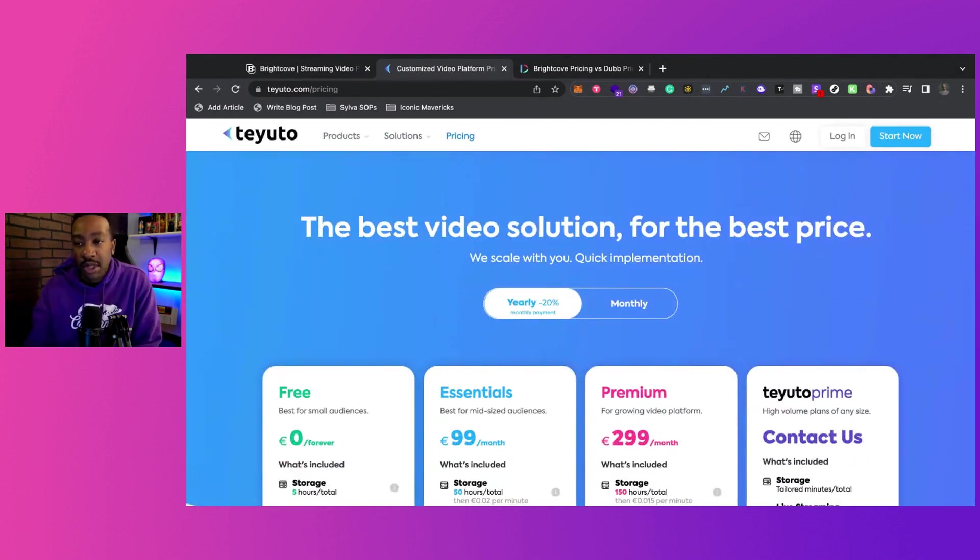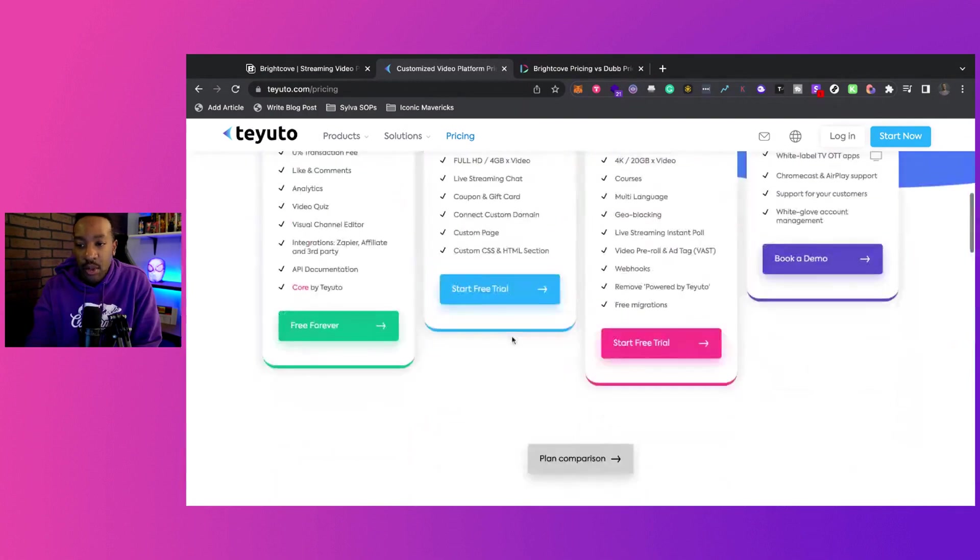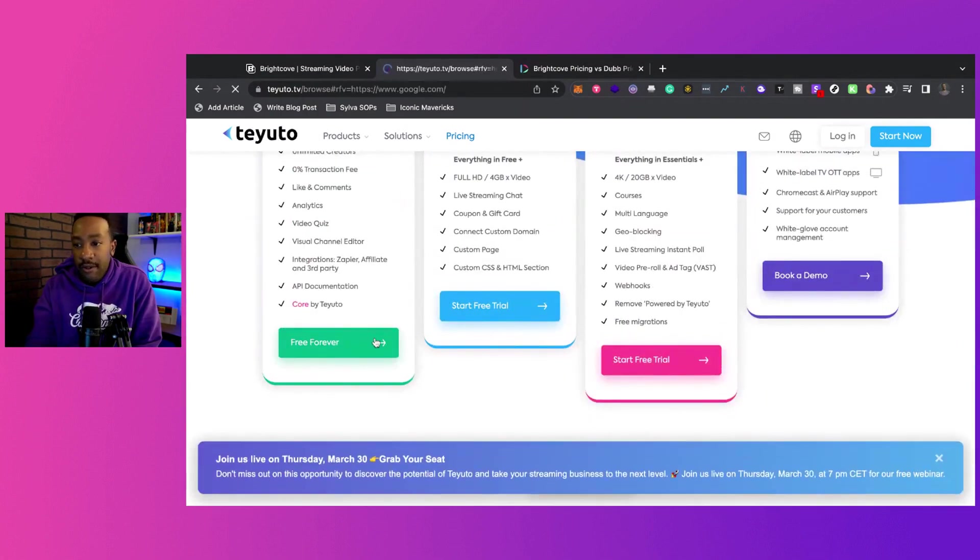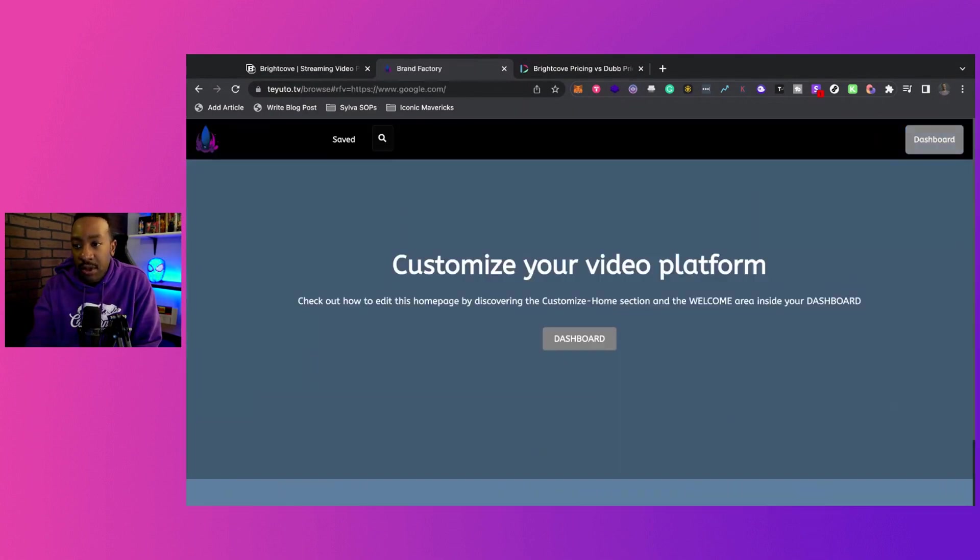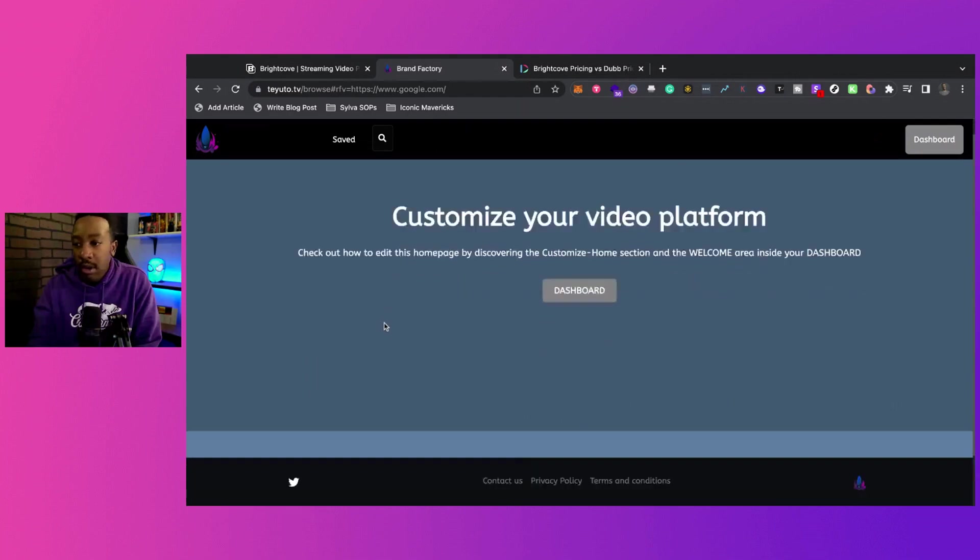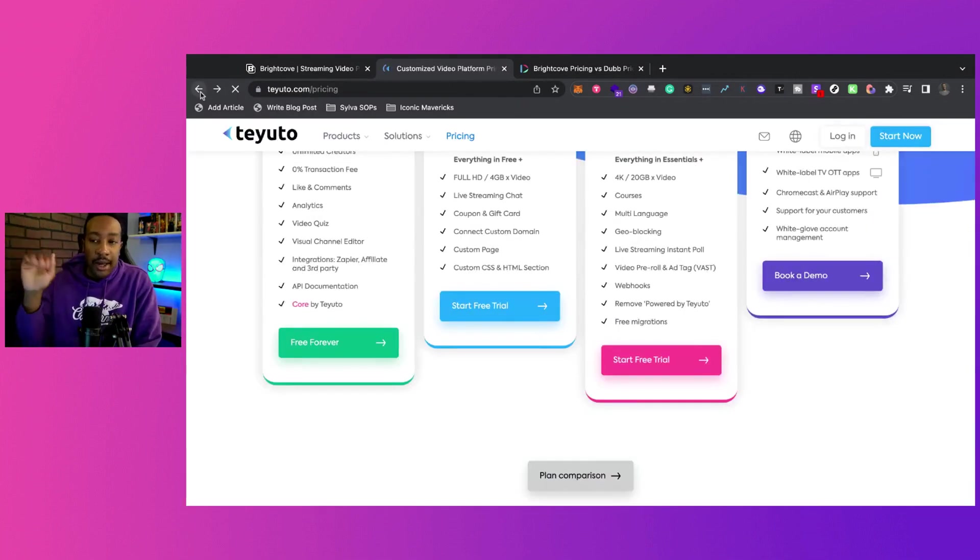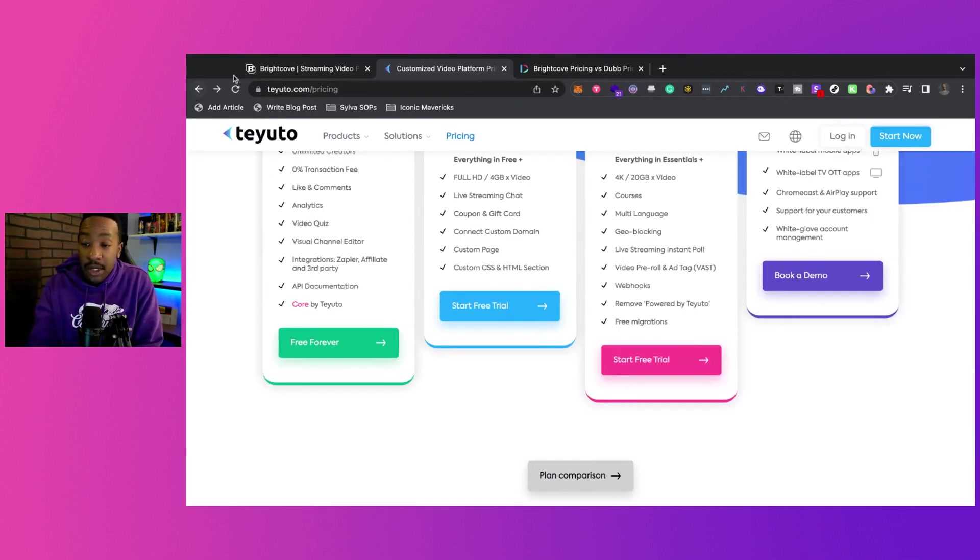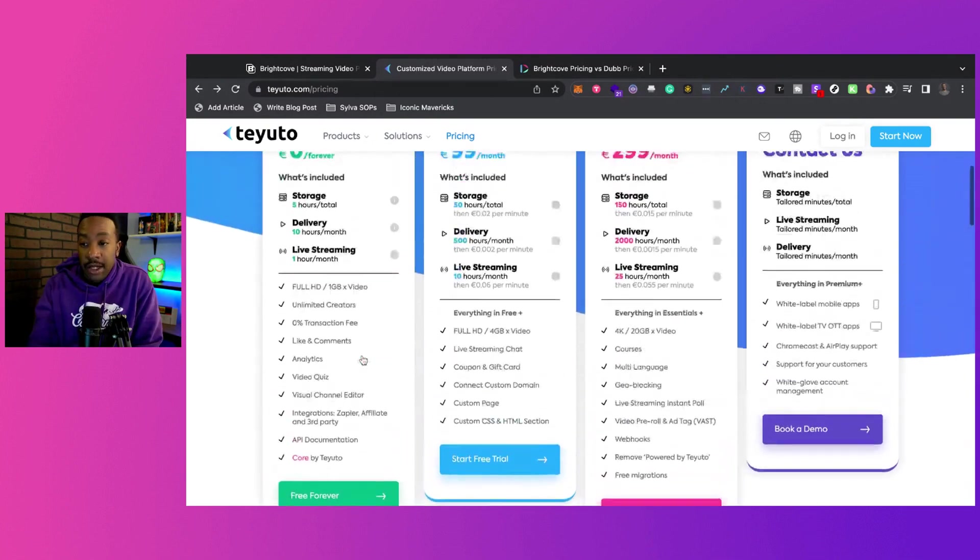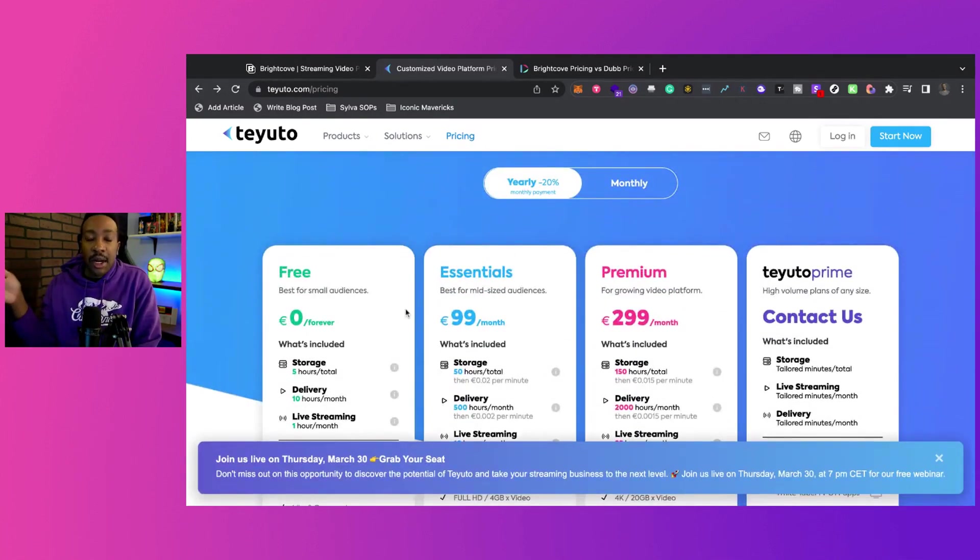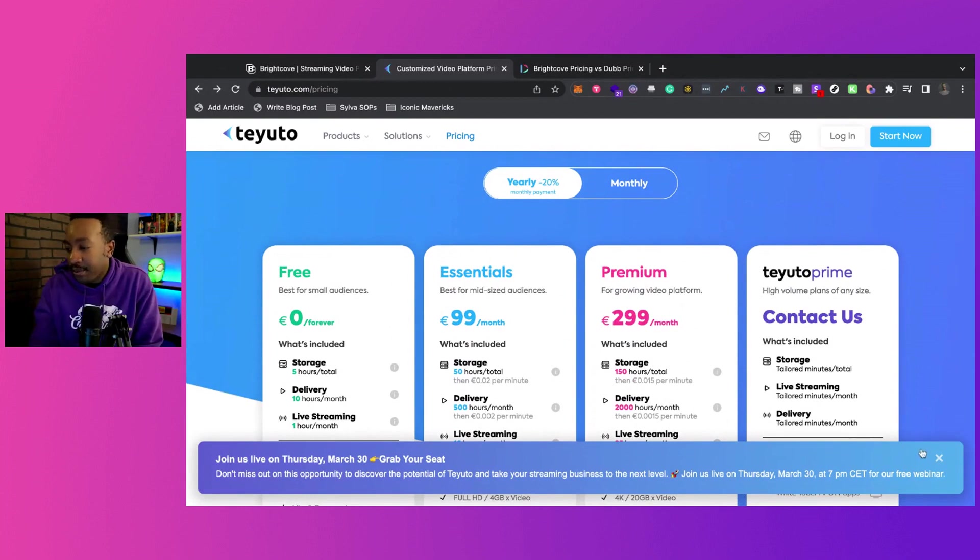You're going to be able to do everything that you want to be able to do. In fact, if you're looking at one of our platforms, we're going to be using Teyuto to build out our app and everything like that. So the bottom line, you can start for free. Then you can scale up depending on what's going on with your business.